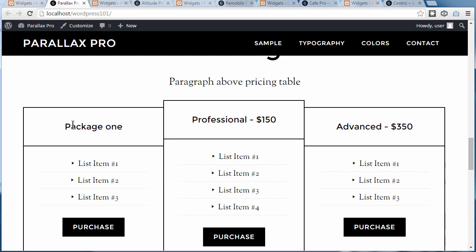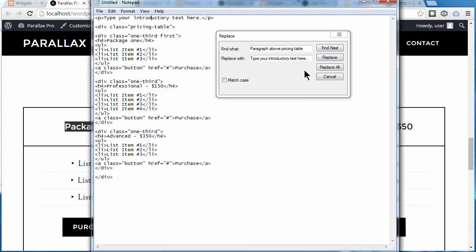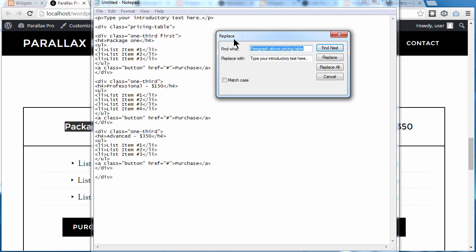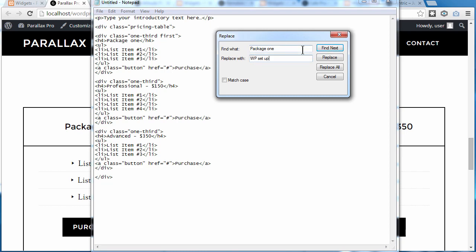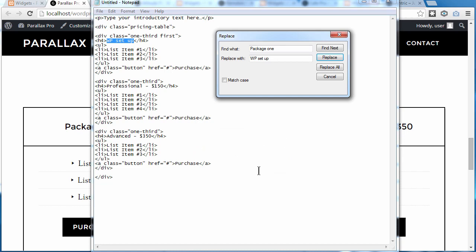Now I want to change the next item. Copy the text, go back to Notepad, make sure the cursor is at the top of the page, then find that text and replace it with the new text. Click Find Next — it's found it — then click Replace, and it's replaced it.